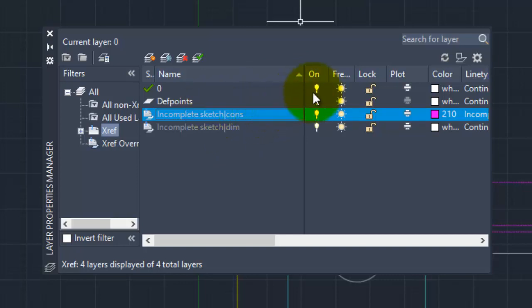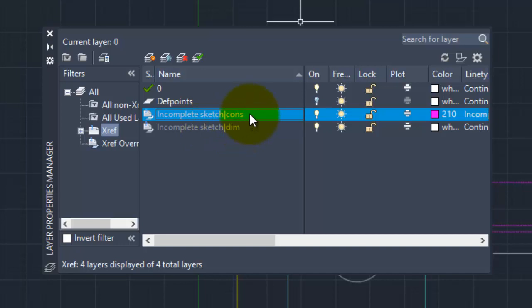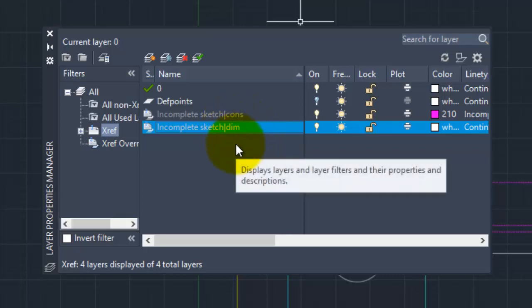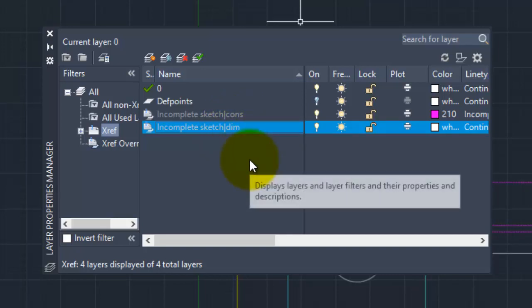So this particular file you can open and attach. You can see: incomplete sketch cons layer. Similarly, incomplete sketch, a line, dim — this is the incomplete sketch dim layer, the dimension layer. So basically you can see you can attach a DWG file. The DWG file layers, blocks — all of these are imported layers. Okay.